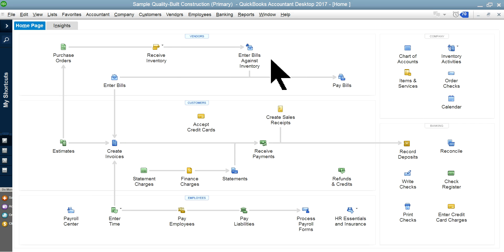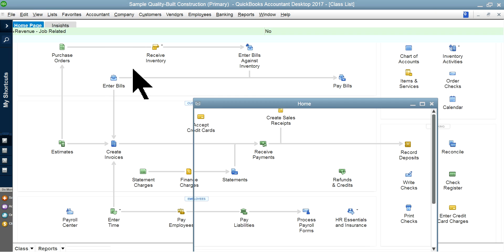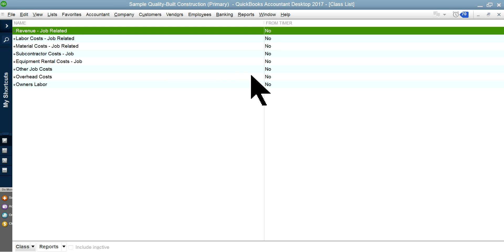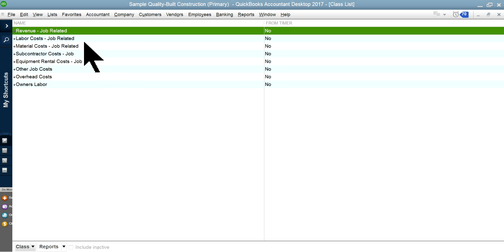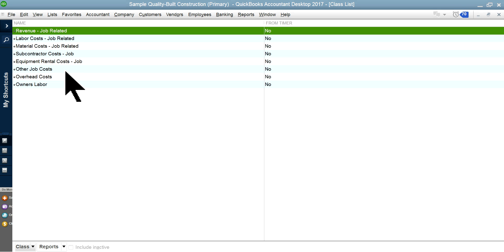All right, OK. So now I'm going to go to item list, the class list right here. So in this video, it's set up this way. It's job related, I mean the revenue, and labor costs, and material costs, subcontractor, equipment rental, other job, overhead, and owner's labor.